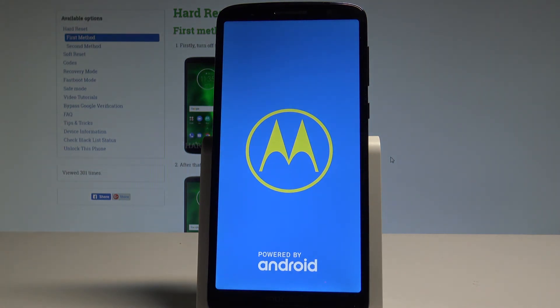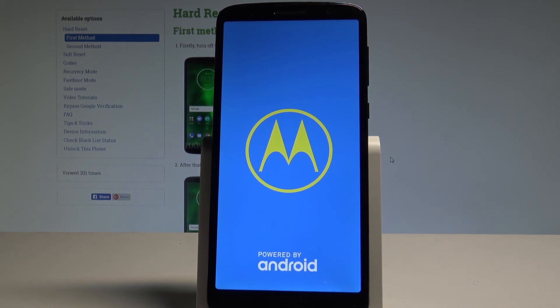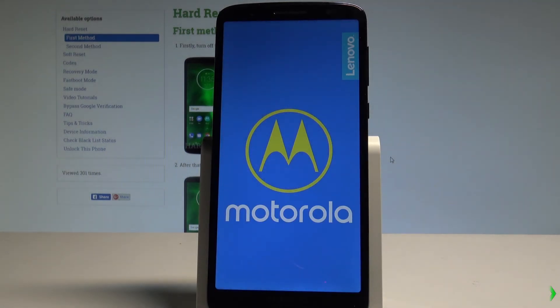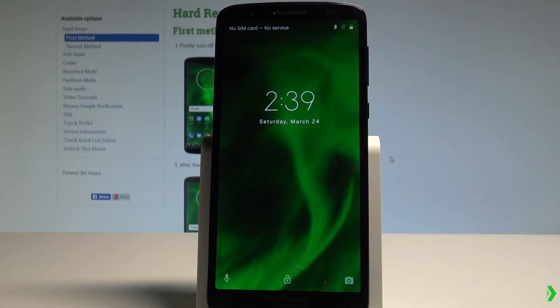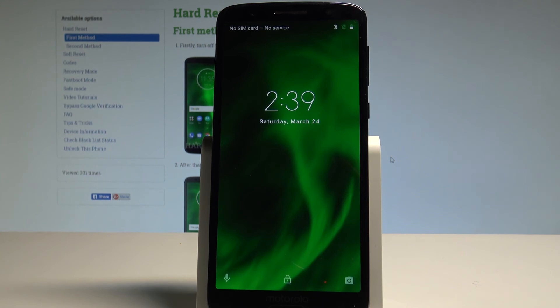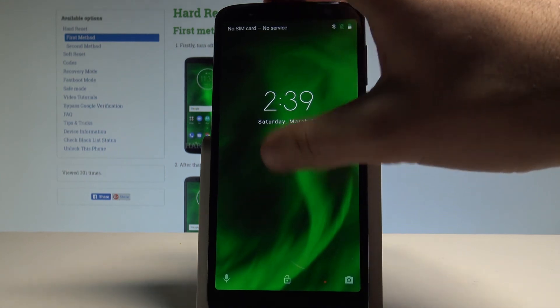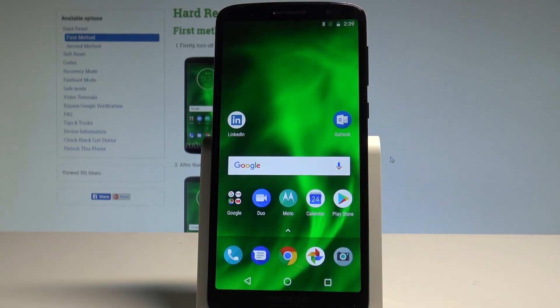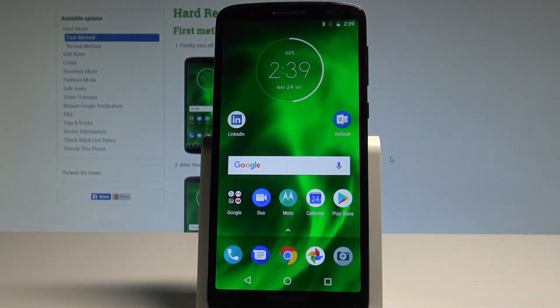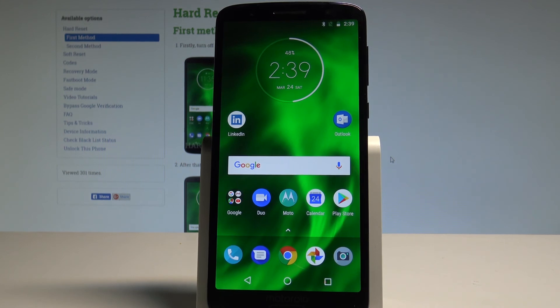And that's it. Now you can unlock your device and start using your phone. Thank you for watching, please subscribe our channel, leave thumbs up under the video.